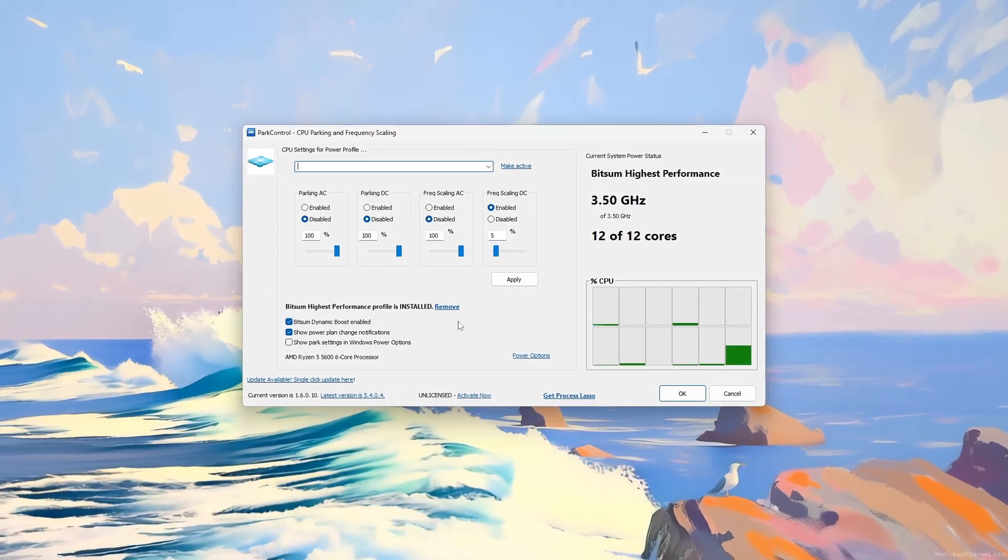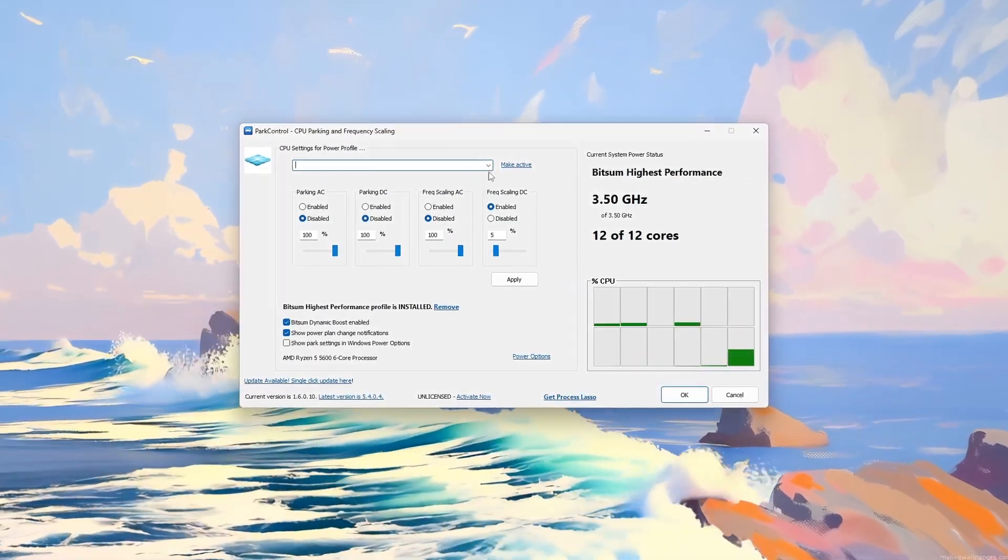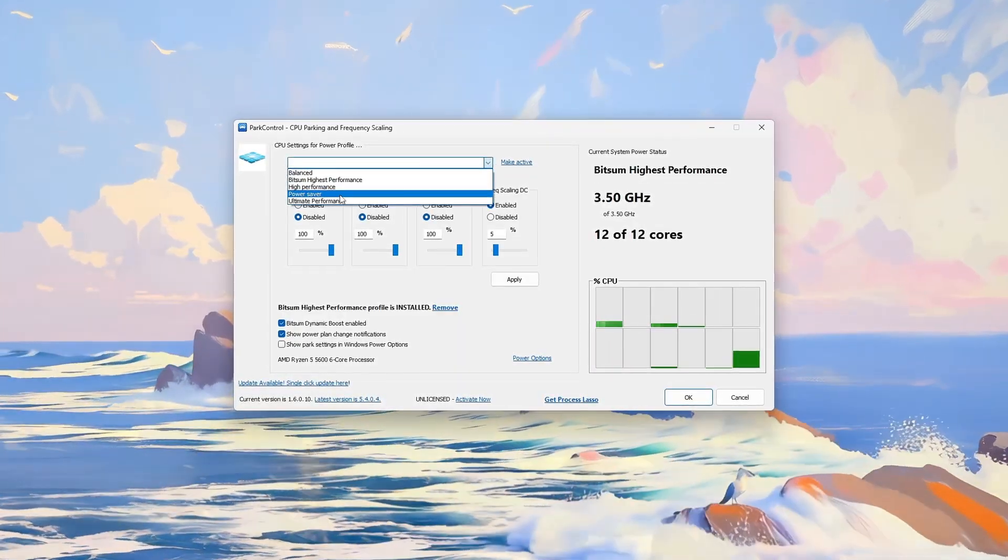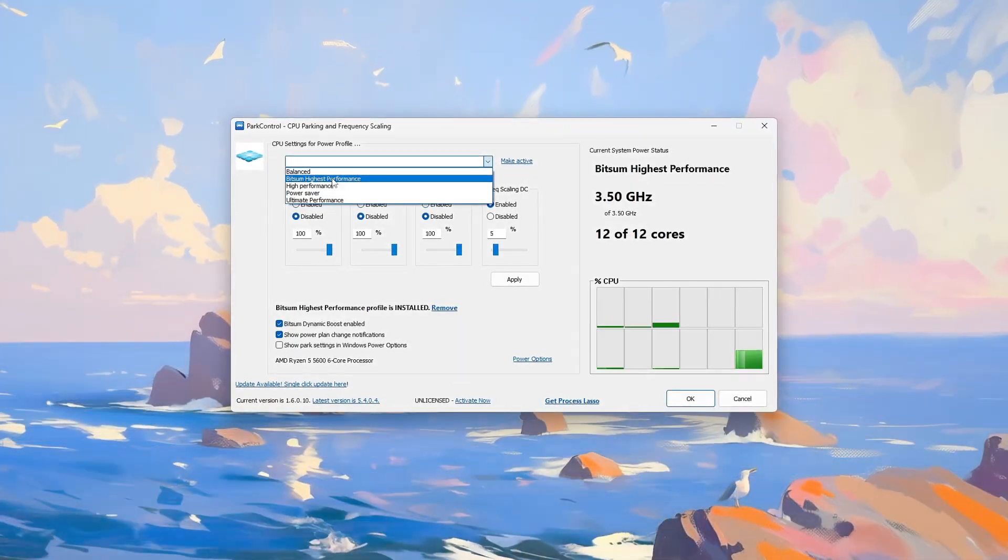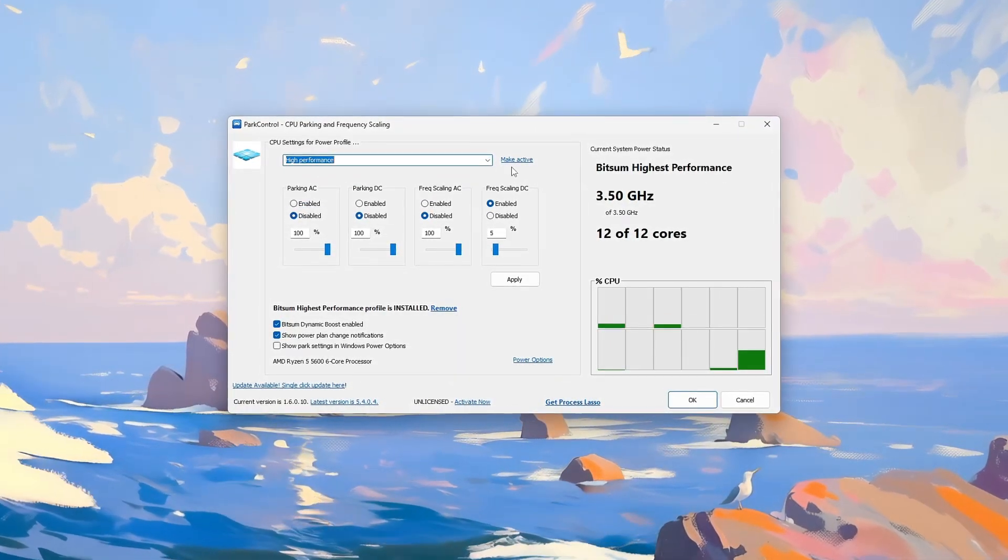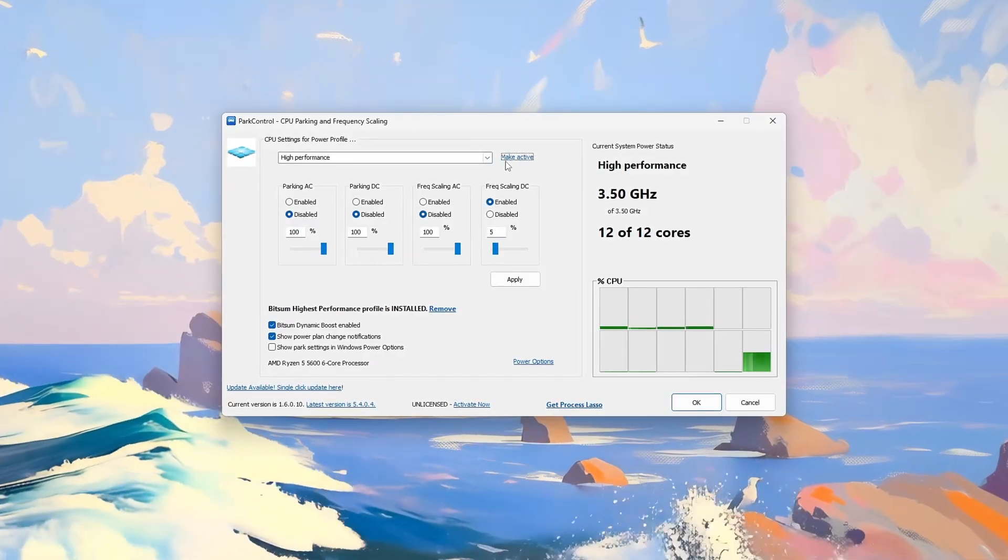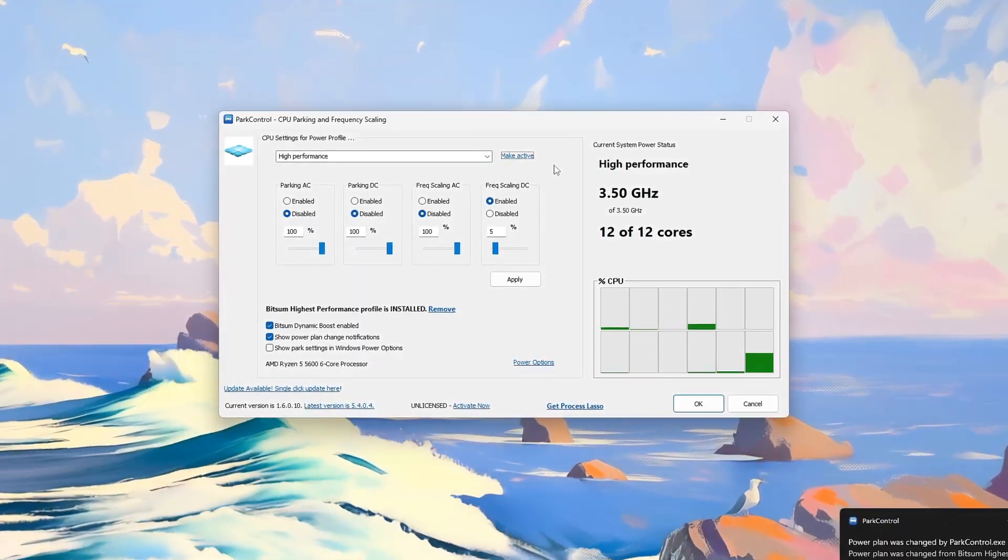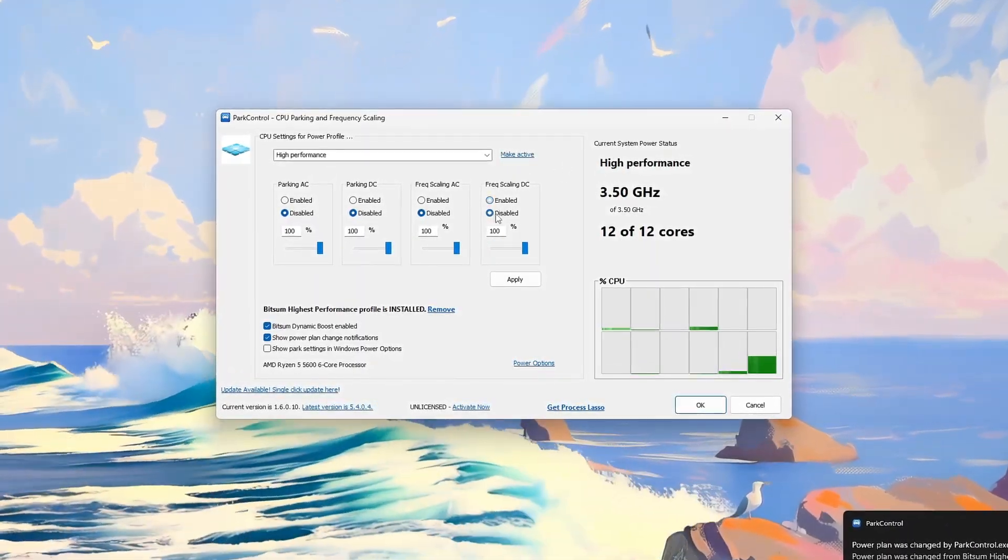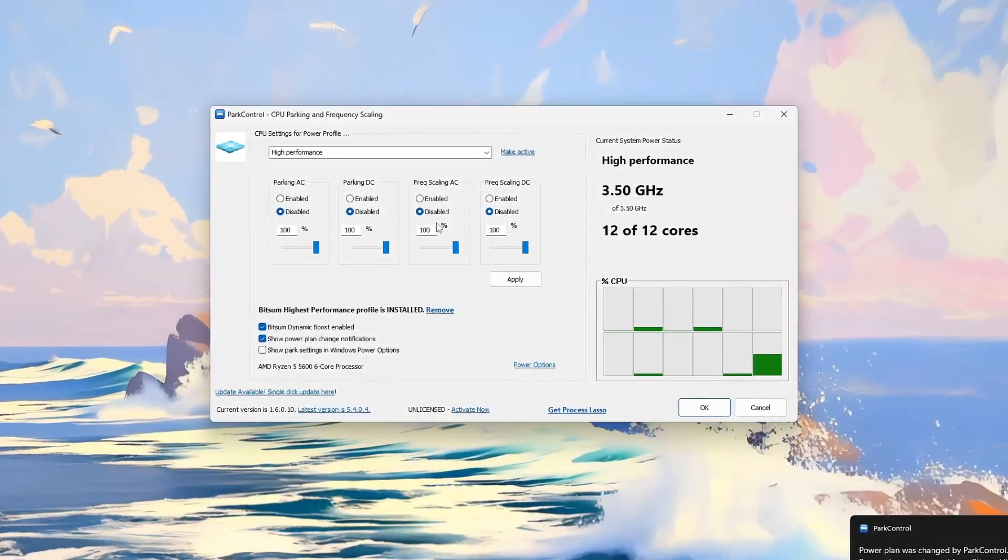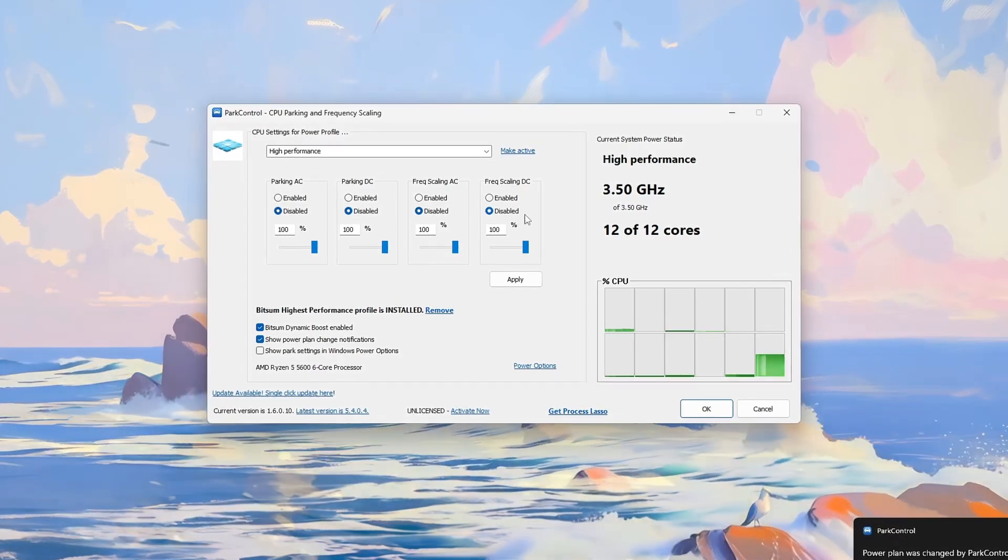Launch the Park Control Tool to view your power plan and CPU status. Select High Performance or Bitsum Highest Performance, then uncheck CPU Parking and Frequency Scaling for both AC and Battery.